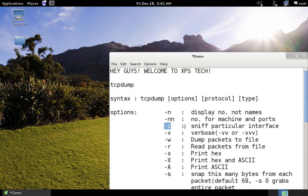The '-i' option specifies a particular interface to sniff on. For example, if you're connected by Ethernet, you type 'eth0'; if you're on a wireless network, you can give 'wlan0'. The '-v' option displays more details about the packet like TTL, IP ID, and total length. You can increase verbosity further with '-vv' or '-vvv'.